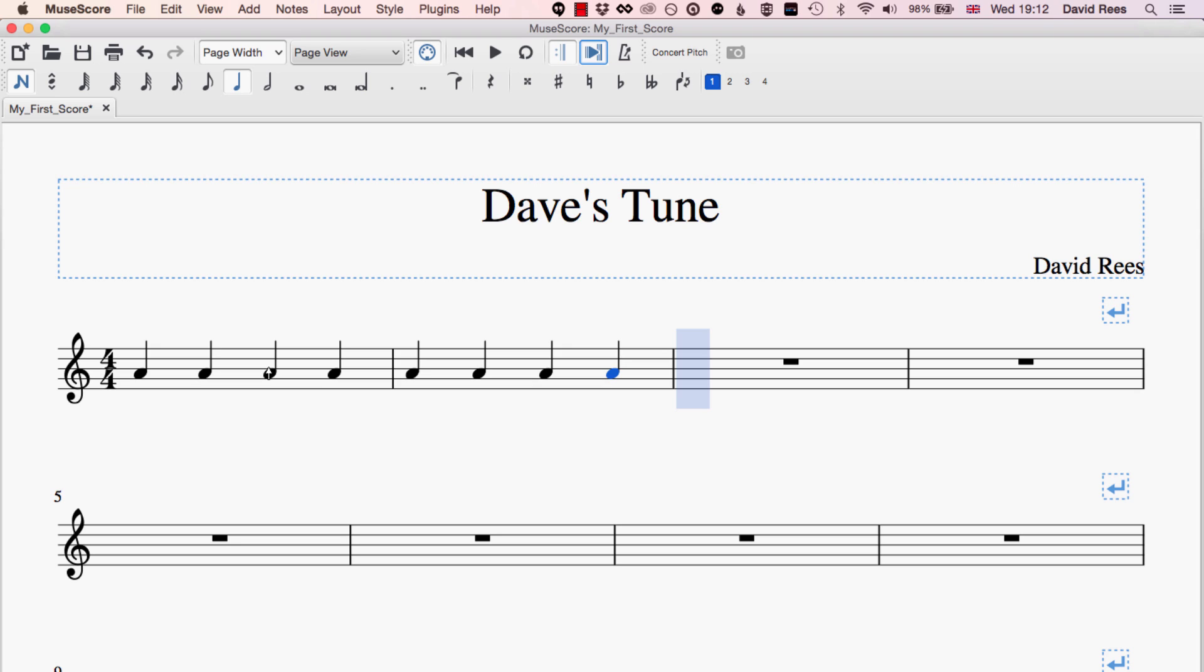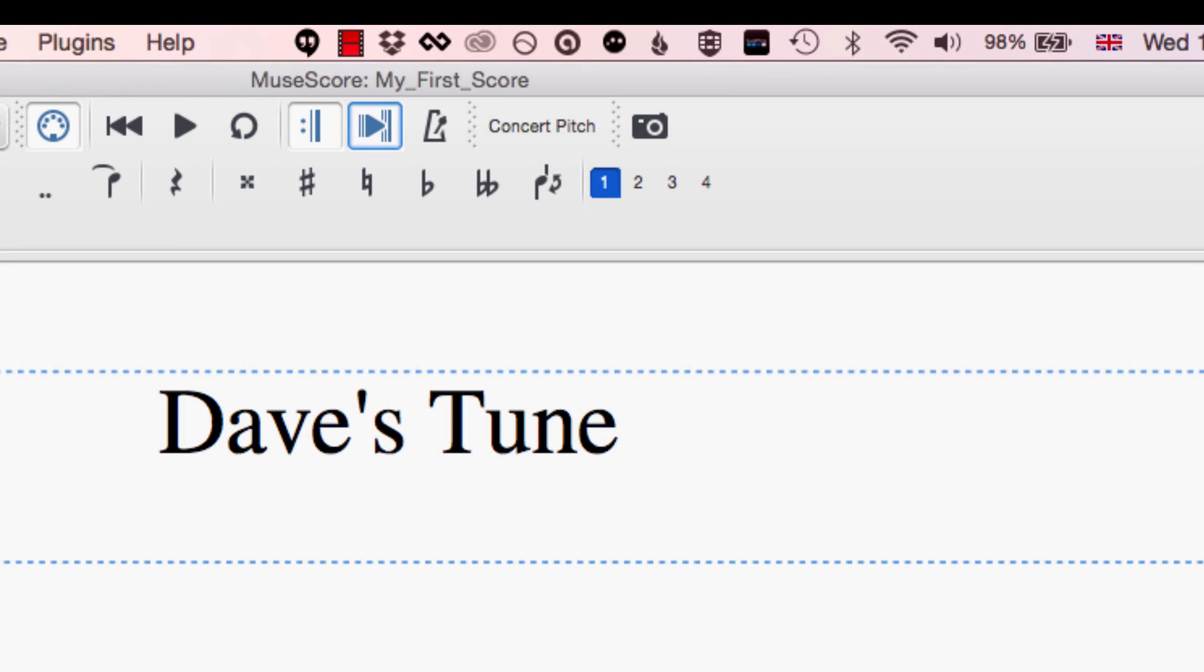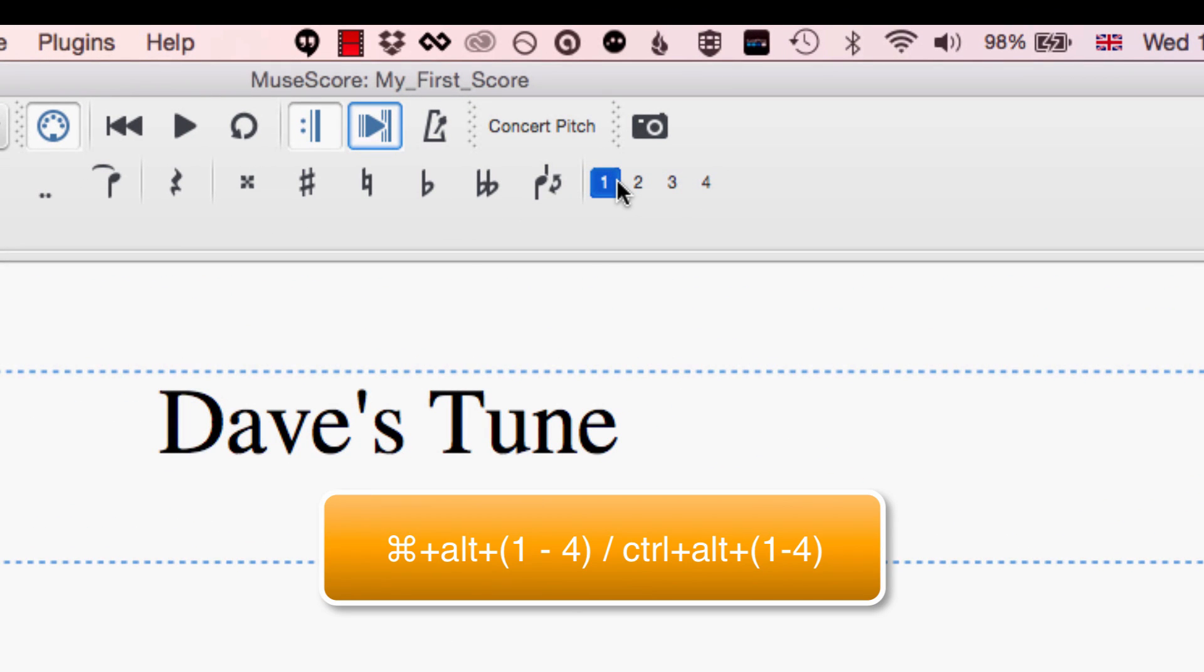Well, the easiest way of doing that in MuseScore is actually adding a second part to the music and the parts are controlled by these buttons up here or you can press Command or Option, Alt and a number and that will give you the different voices that are available.